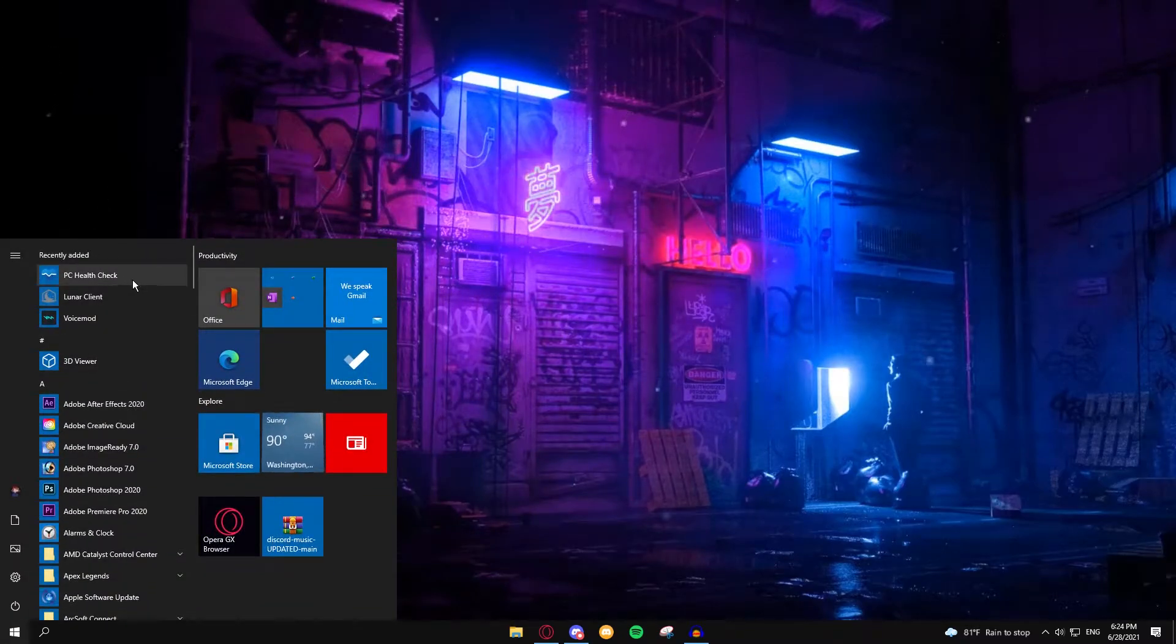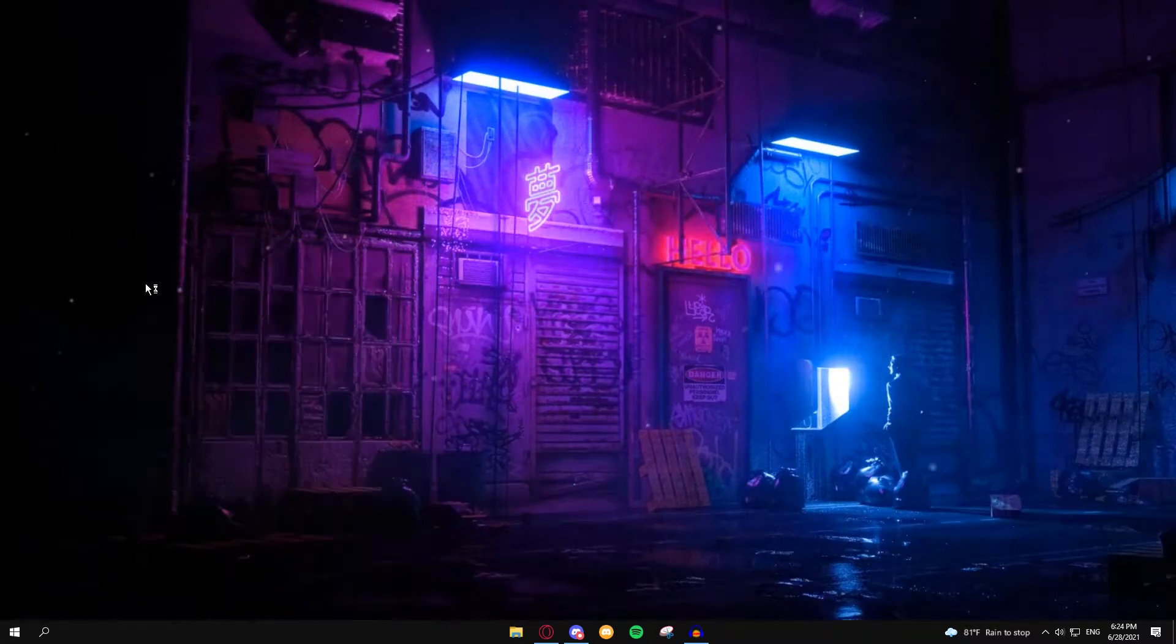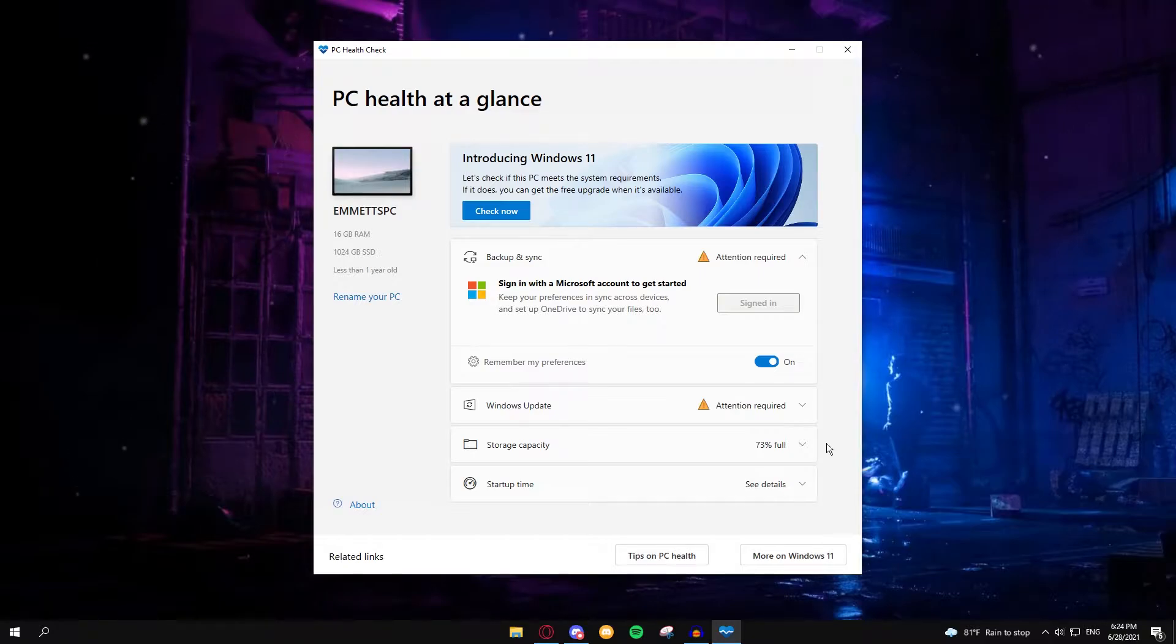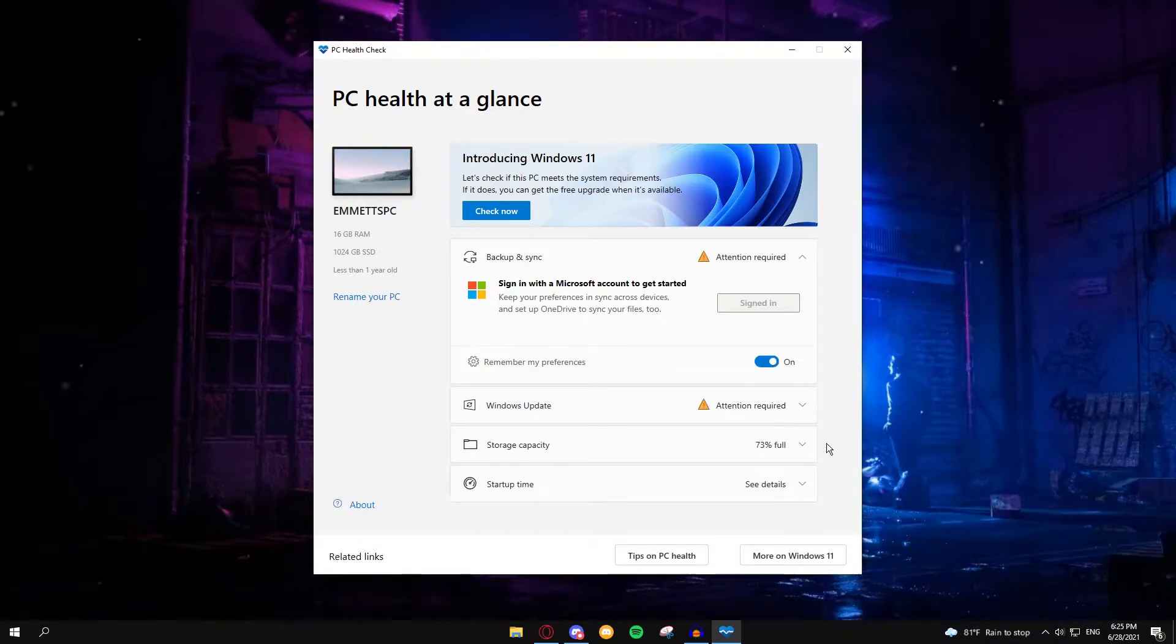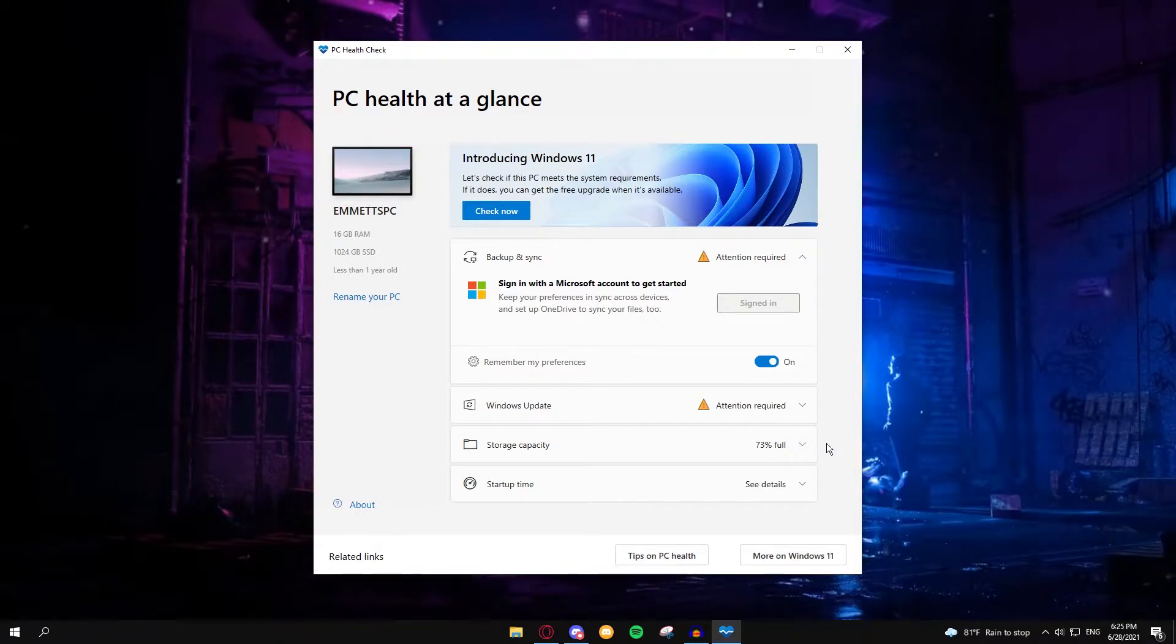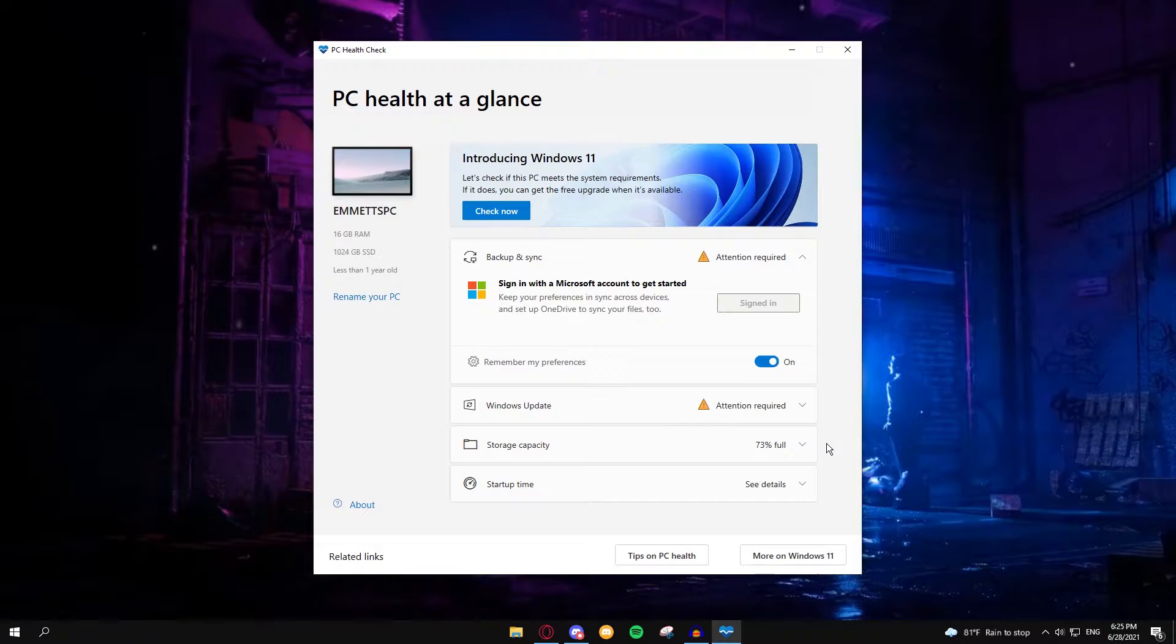Alright, so if you're like me, you've downloaded this PC health tool to see if your machine is compatible with Windows 11, and for a while it said that my machine was not compatible. I know for a fact my machine is, it's a fairly new machine, I built it this year, so of course it's up to date and it can run Windows 11.